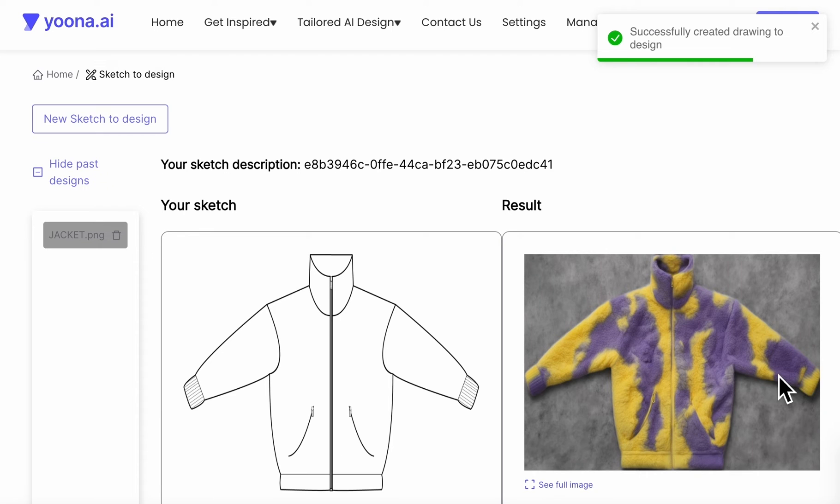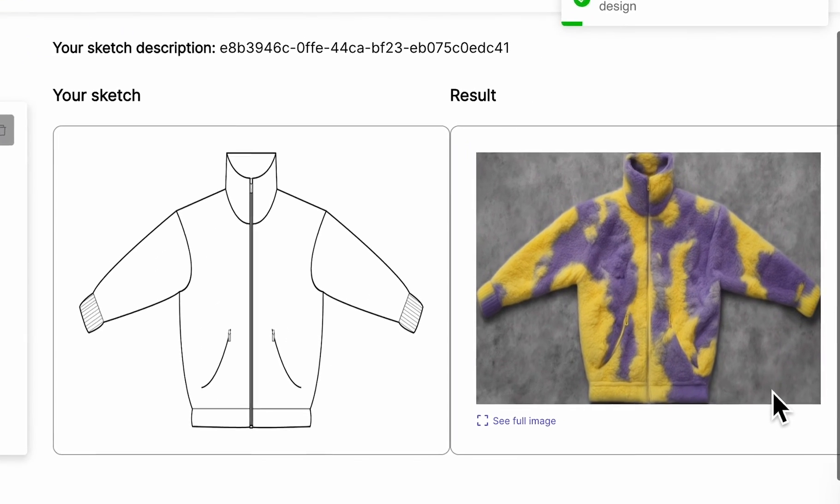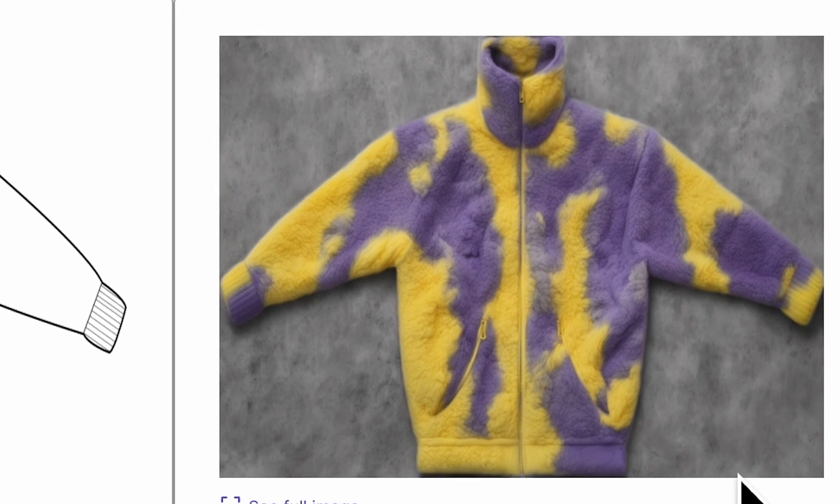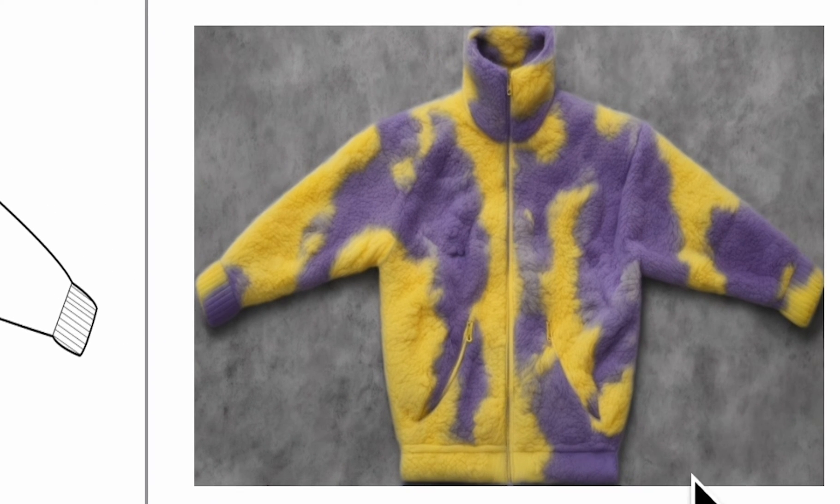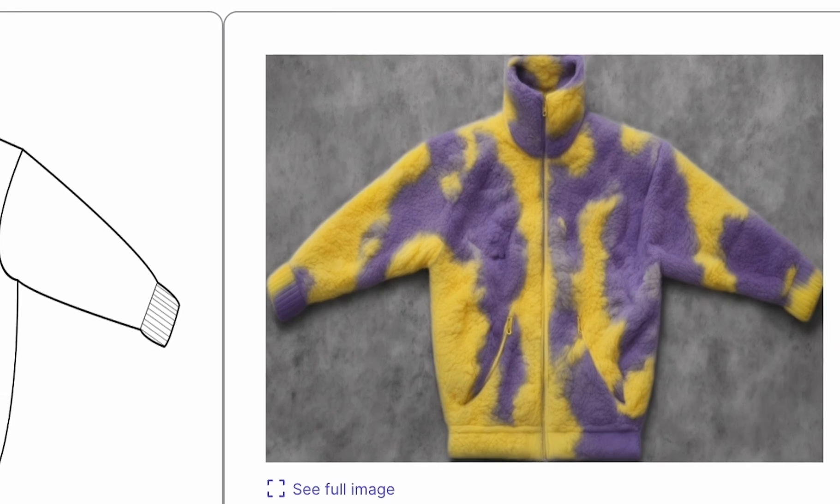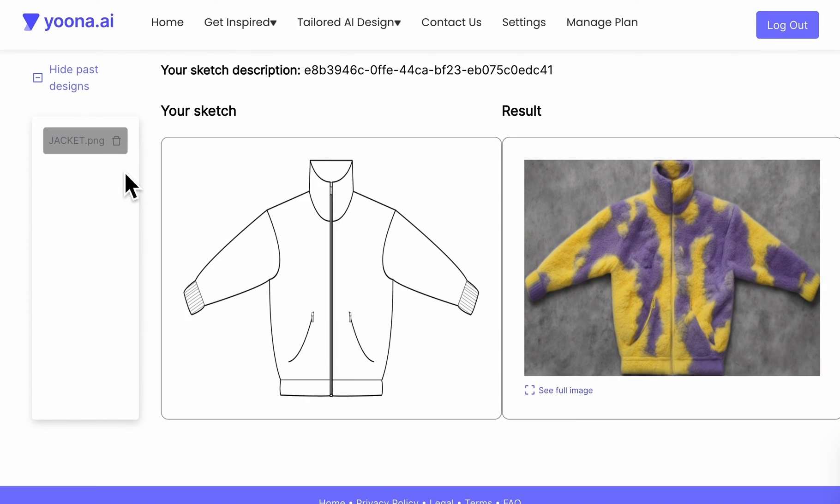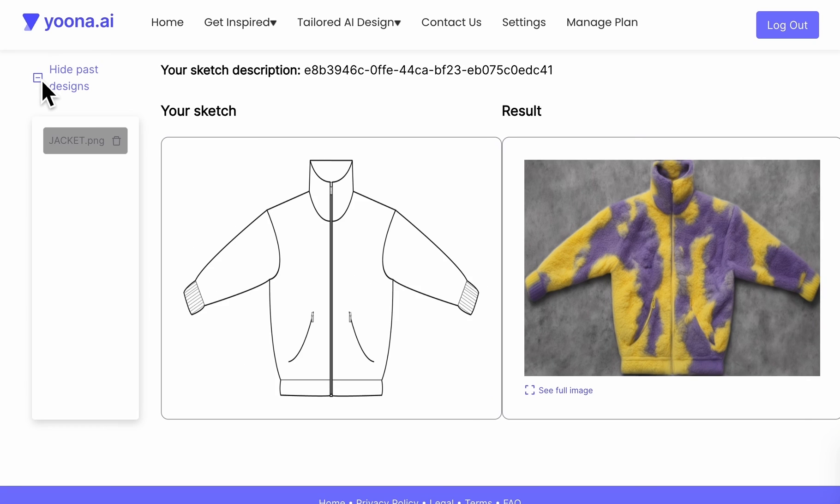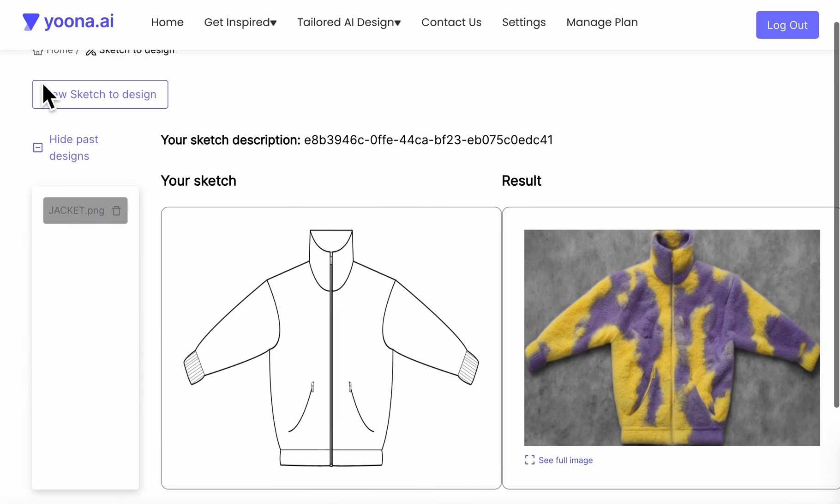After your generation was successful, you can download your image. On the left side, you will find your design history, which you can either hide or show. Above that you can click on new sketch to design to start your new project.